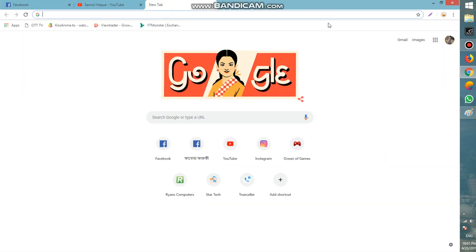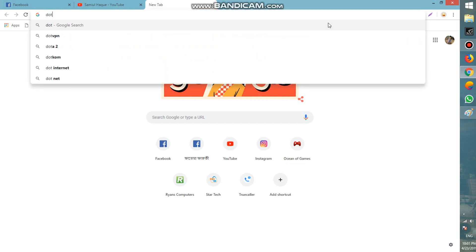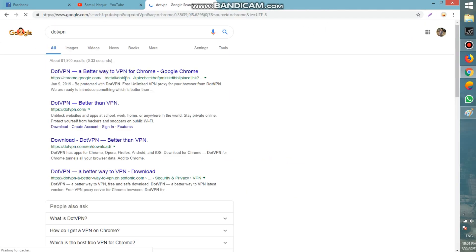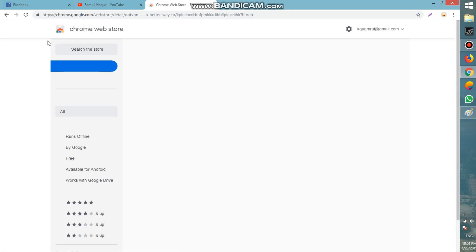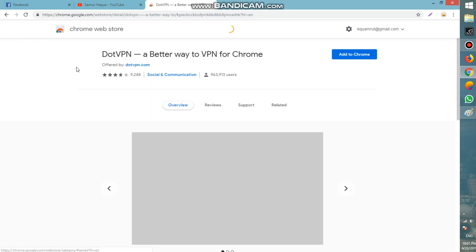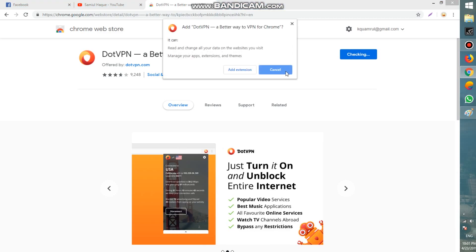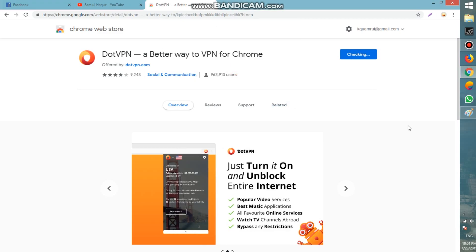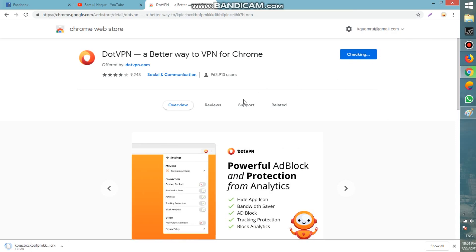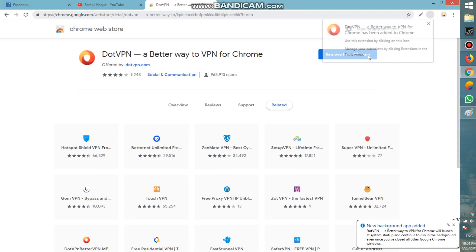Type 'dot VPN' and press enter. Click on the first link — it will take a while, then it will show a Chrome Web Store page. Press 'Add Extension'. Please subscribe to my channel if you are new.